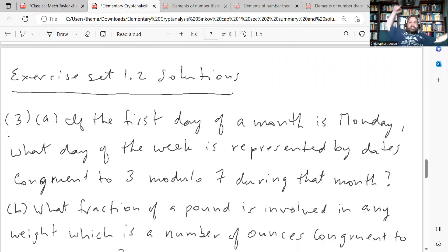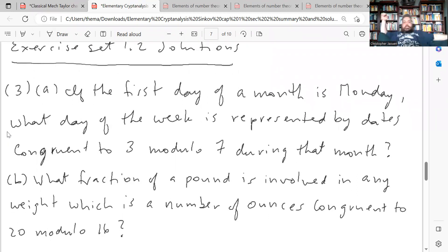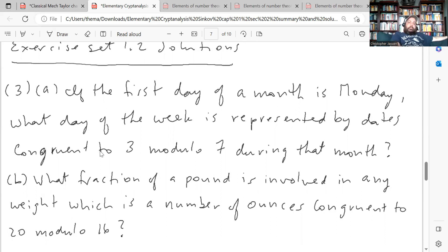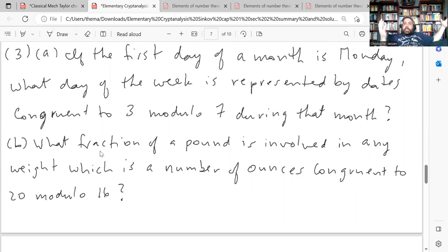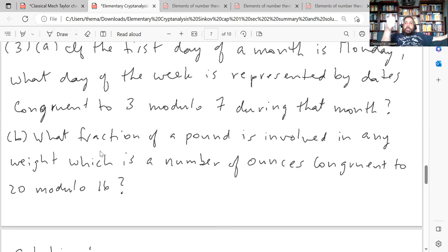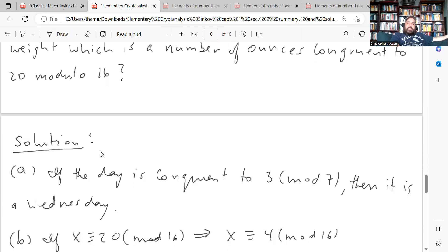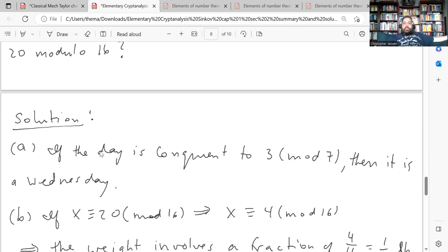Here's the exercise set. Problem 1, part a: if the first day of a month is Monday, what day of the week is represented by dates congruent to 3 modulo 7? If Monday is the first day of the month, then Wednesday is the third day — Monday, Tuesday, Wednesday. So any date congruent to 3 mod 7 gives you a Wednesday.